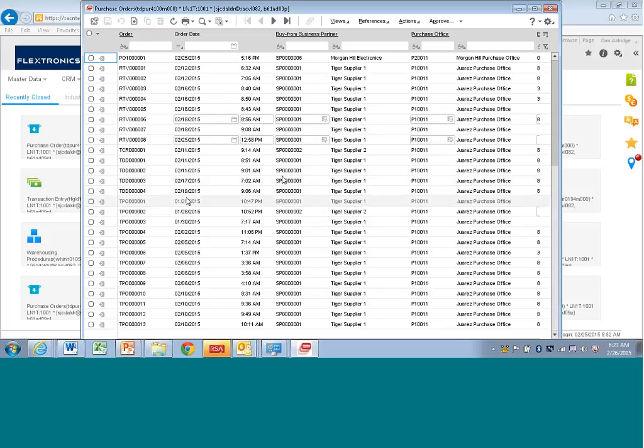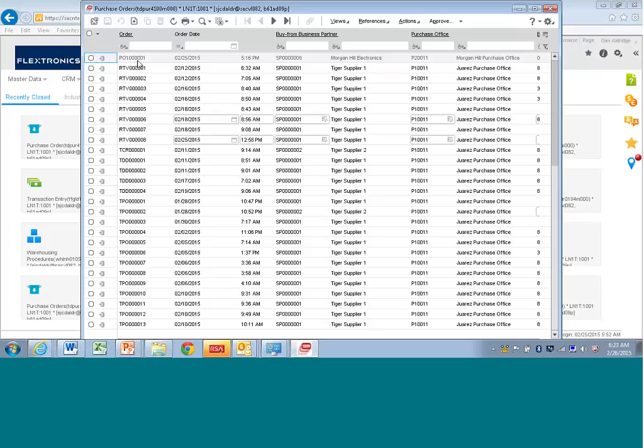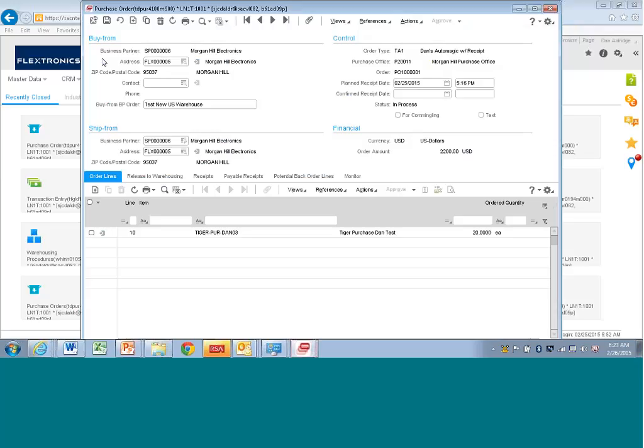So if I wanted to look at a particular, that same purchase order, which is this B01 bunch of zeros one, I just click on this little Go to Details button, and up pops the same screen that I was just in. So, in other words, I can access it straight from the menu, or I can access it through a list session and then click on Details.